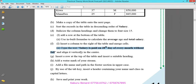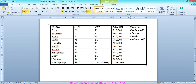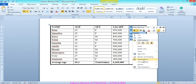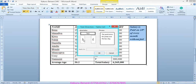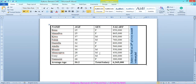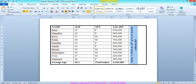Align it vertically in the center. Select the text, right-click, choose Text Direction, align it vertically, click OK, then choose Center alignment. Save changes.